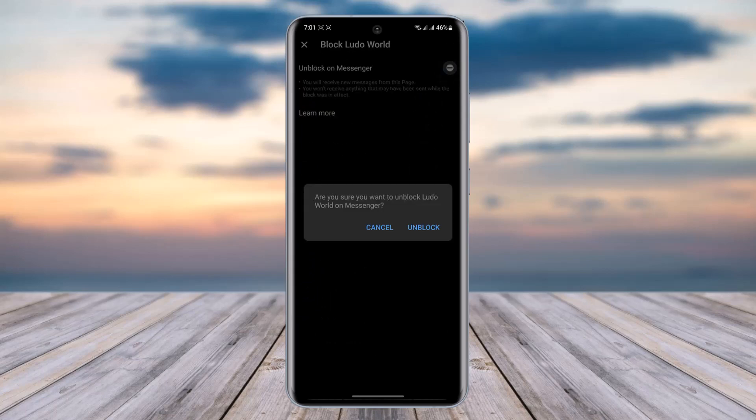It will ask for your confirmation. Tap on the Unblock option given here in blue text, and you will be able to unblock that user in your Messenger.